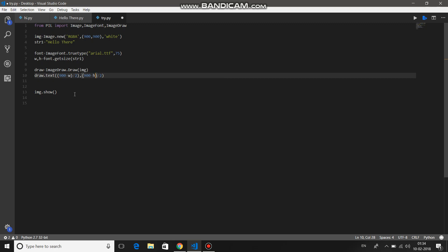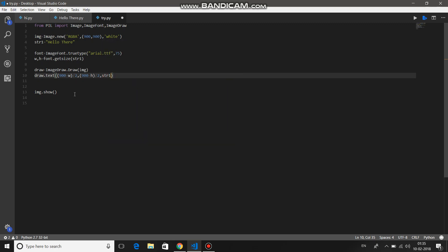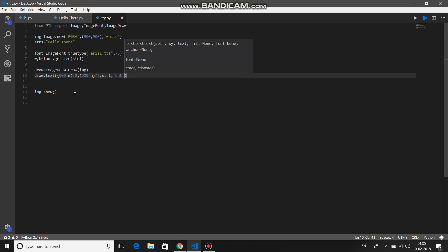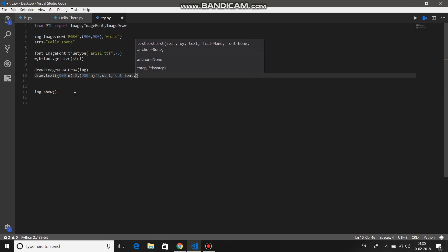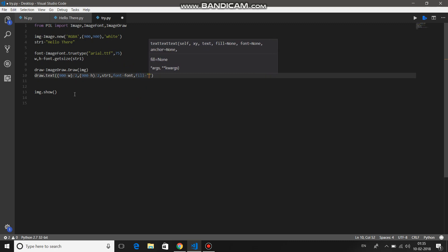Just be careful about the brackets because the brackets will lead you to errors. So just be careful about that. Now comma, you provide your string, that is str1 in our case. Comma, provide some font, font same variable. Then fill the color which you want to see your text. So the background was white, so let's say black.